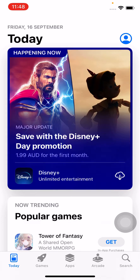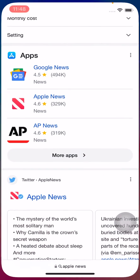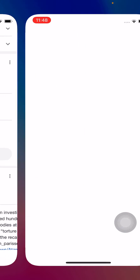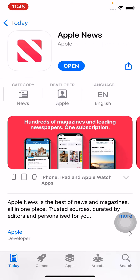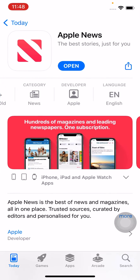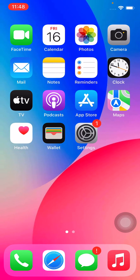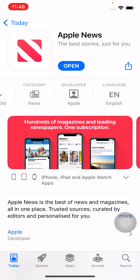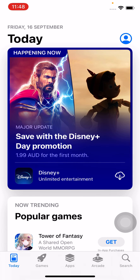Tap on 'Done'. My country has now been changed to another country. Simply tap on Apple News again and check it — you can see Apple News is now available on iPhone. This is a simple method to get apps that are not available in your country.